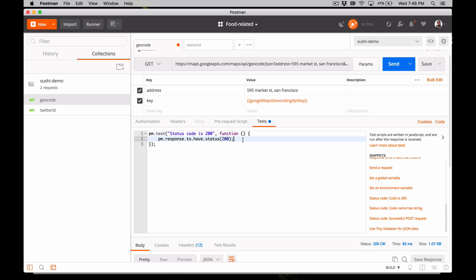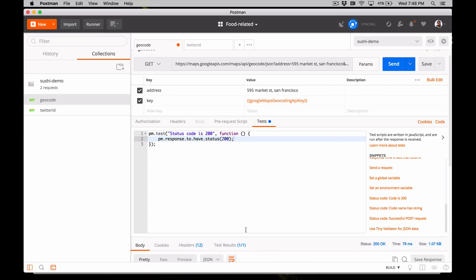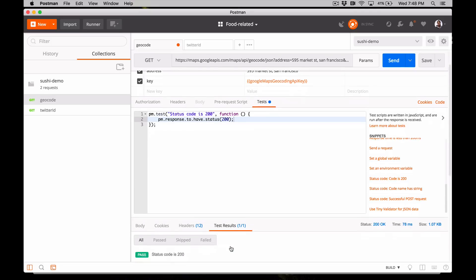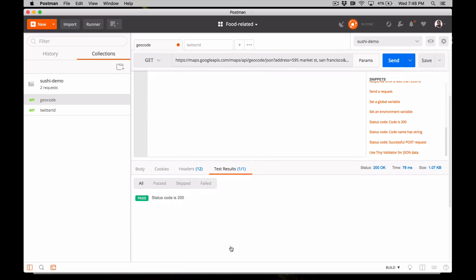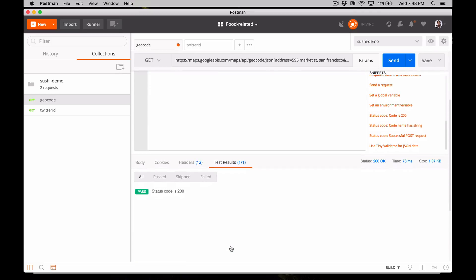So let's hit send and on the bottom part with the response, you can see the result of this test. The function was evaluated as true, 200 response. So this test passed.